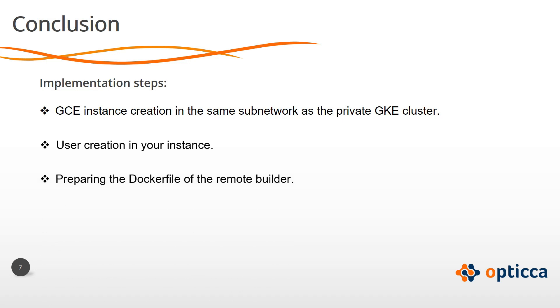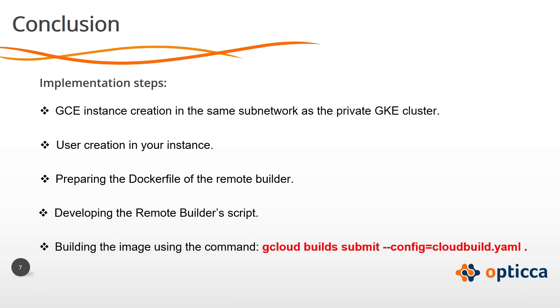preparing the Docker file of the remote builder, developing the remote builder's script, building the image using the command gcloud build submit and cloudbuild.yaml file as a config file,